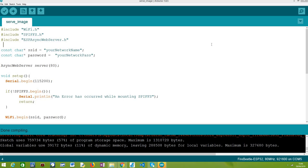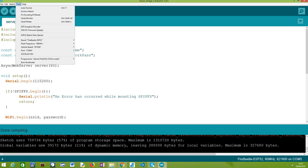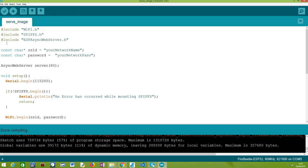The first thing we need to do is make sure that the image is available on the SPIFFS file system beforehand. The easiest way of doing this is using an Arduino IDE plugin that we covered in a previous tutorial, which allows us to upload content to the ESP32 SPIFFS file system without having to develop any auxiliary code. After you install that plugin, you'll have access to the ESP32 Sketch Data Upload option under the Tools menu, which allows us to upload data from a folder to the SPIFFS file system.